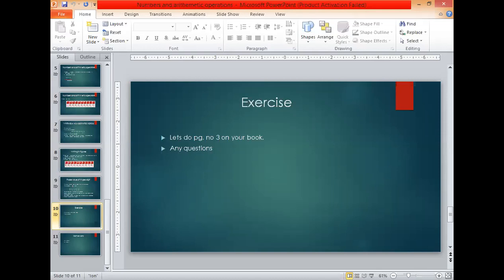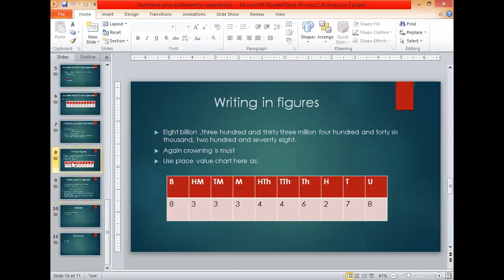The answer is option A — option A is correct. For part B, in the international place value chart, look at the abbreviation TM. TM stands for ten million. This is because for thousands we use TH, so in the place value chart TM stands for ten million.